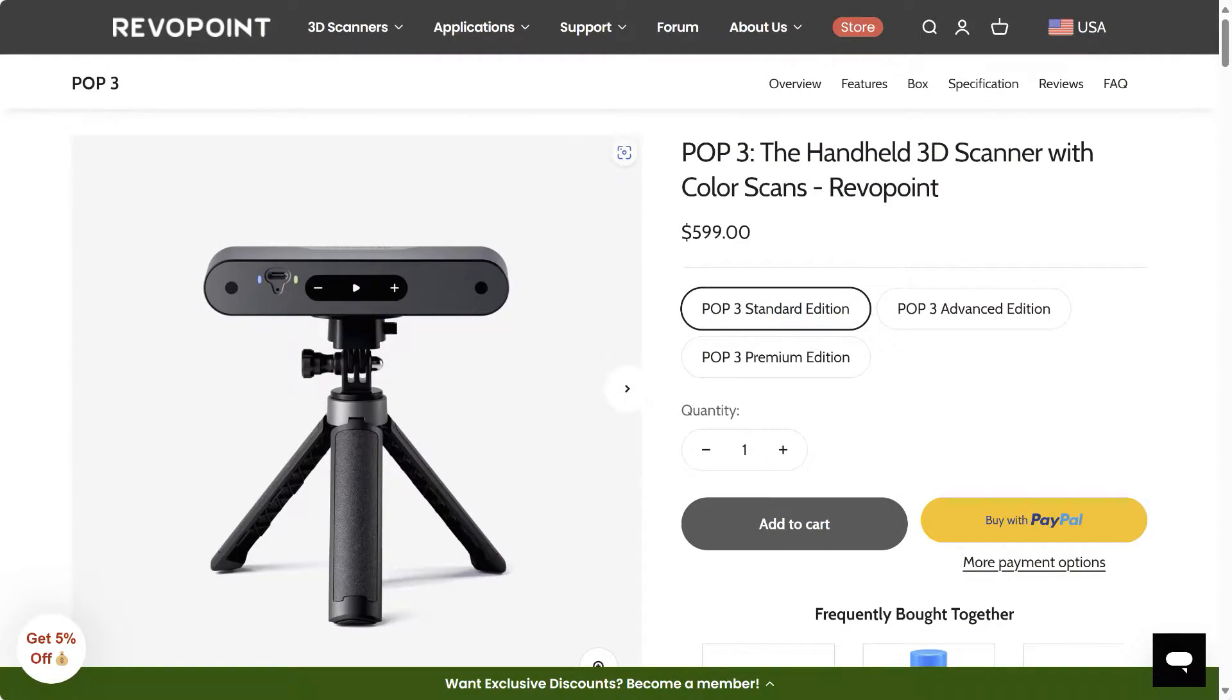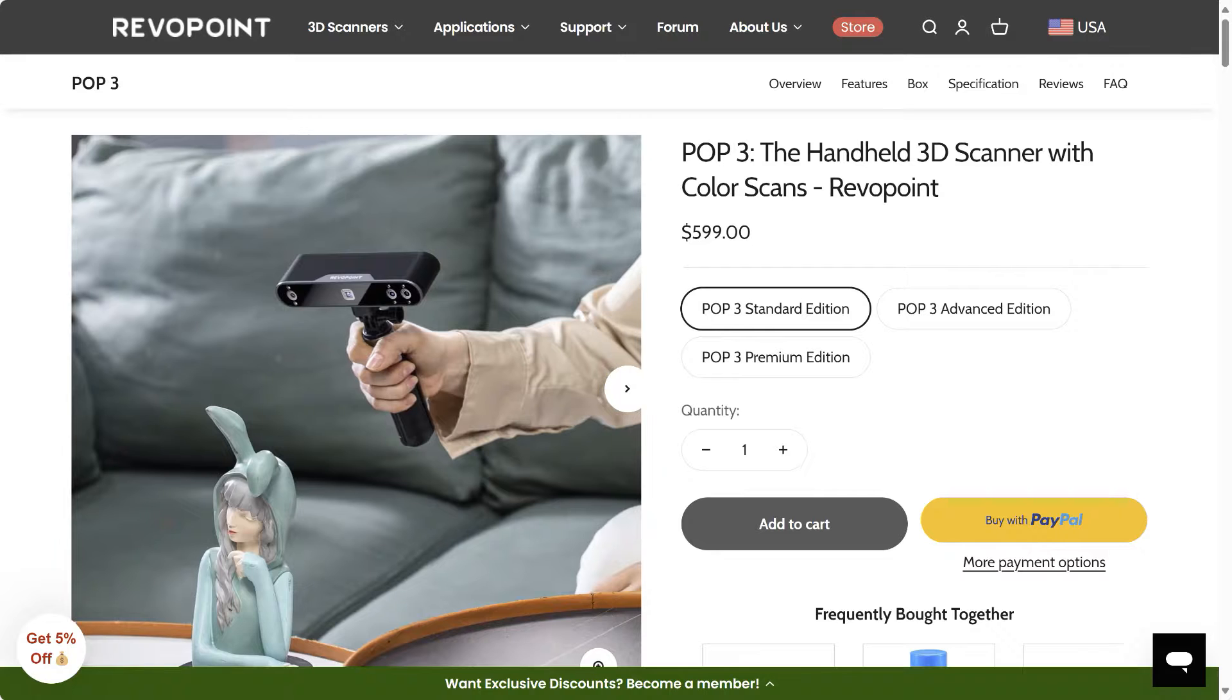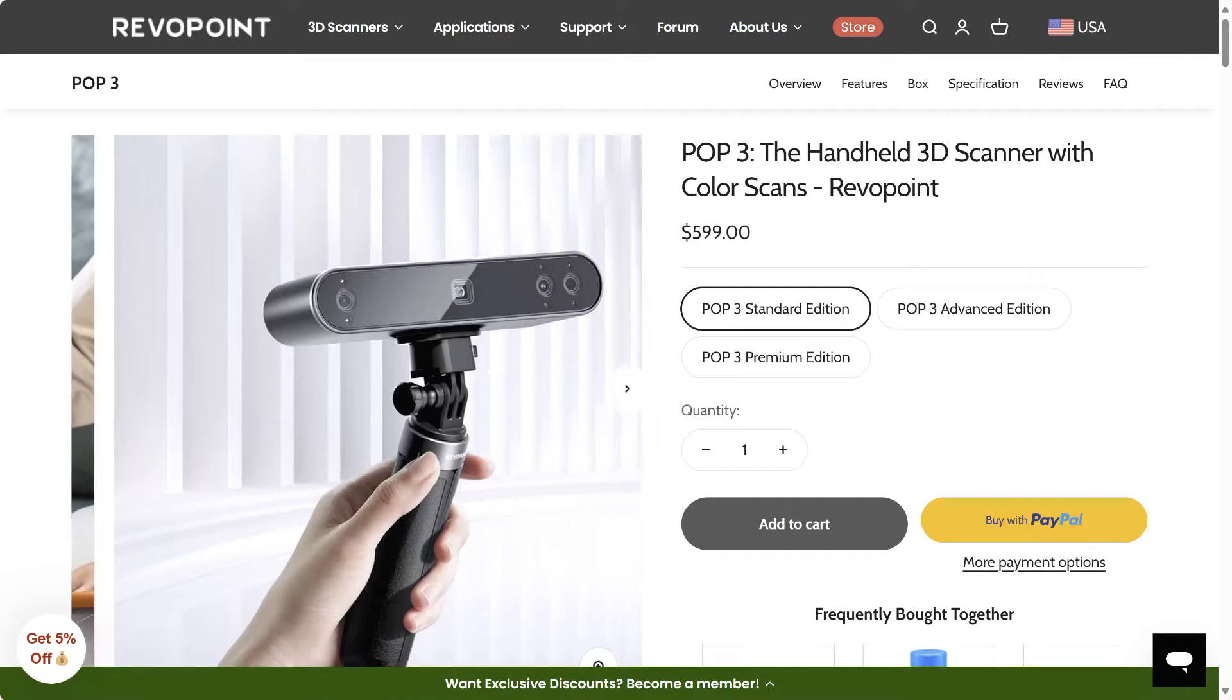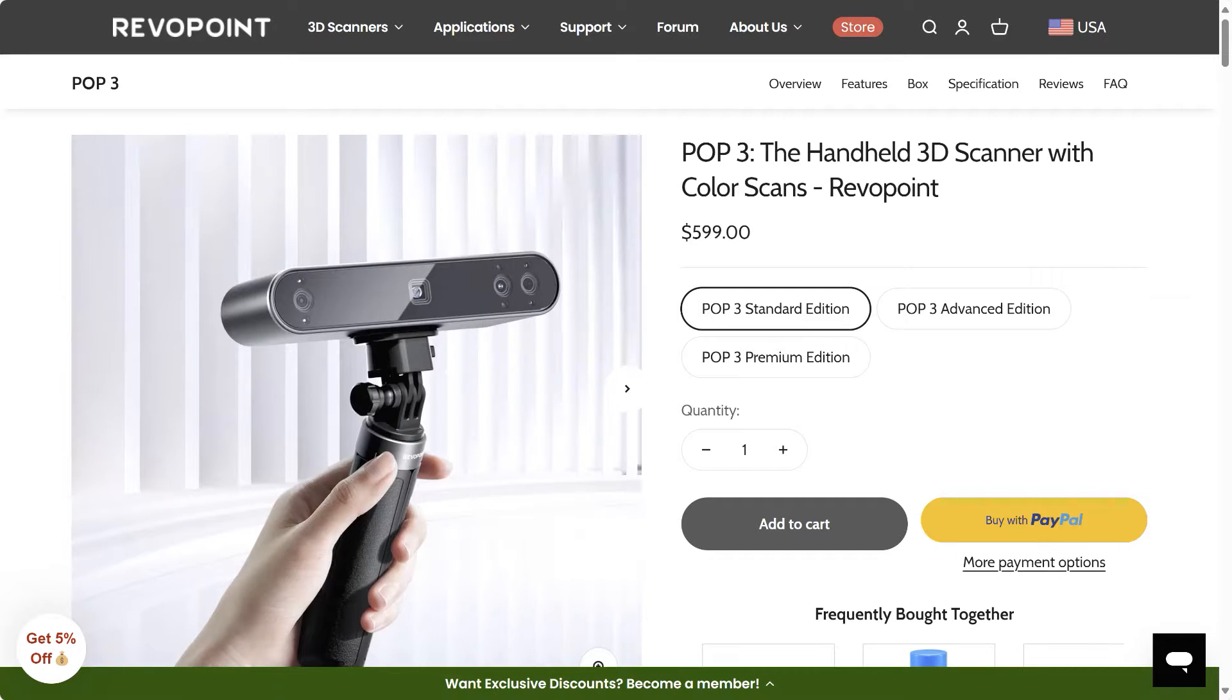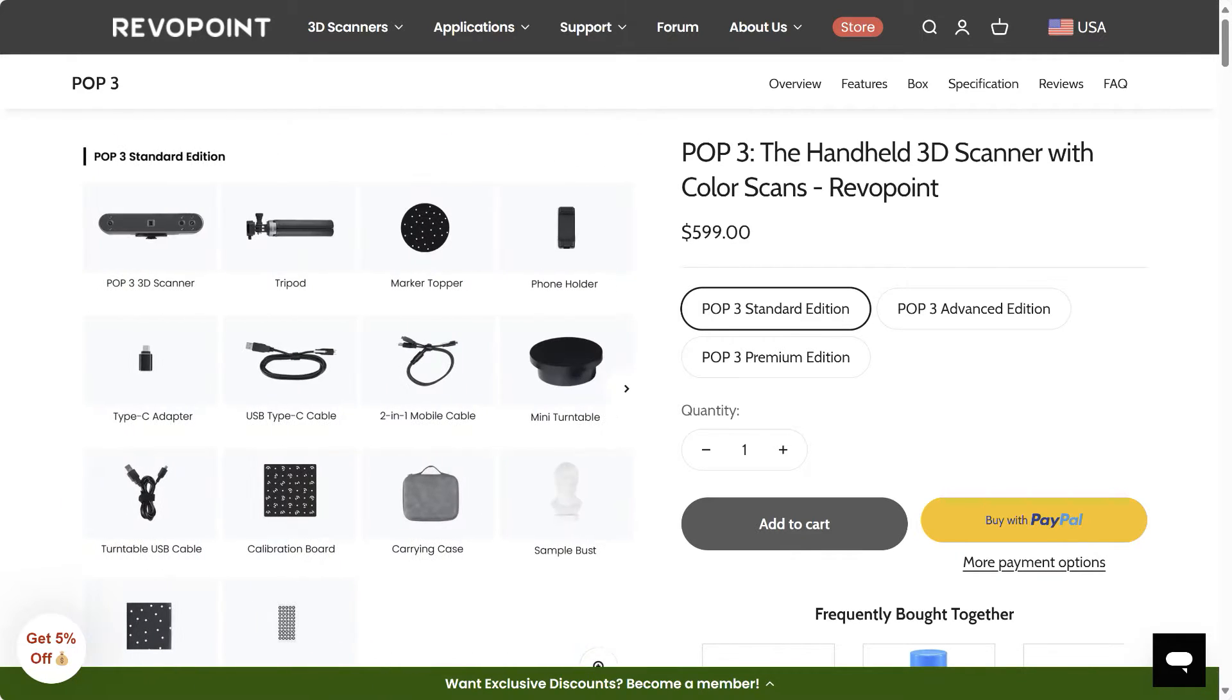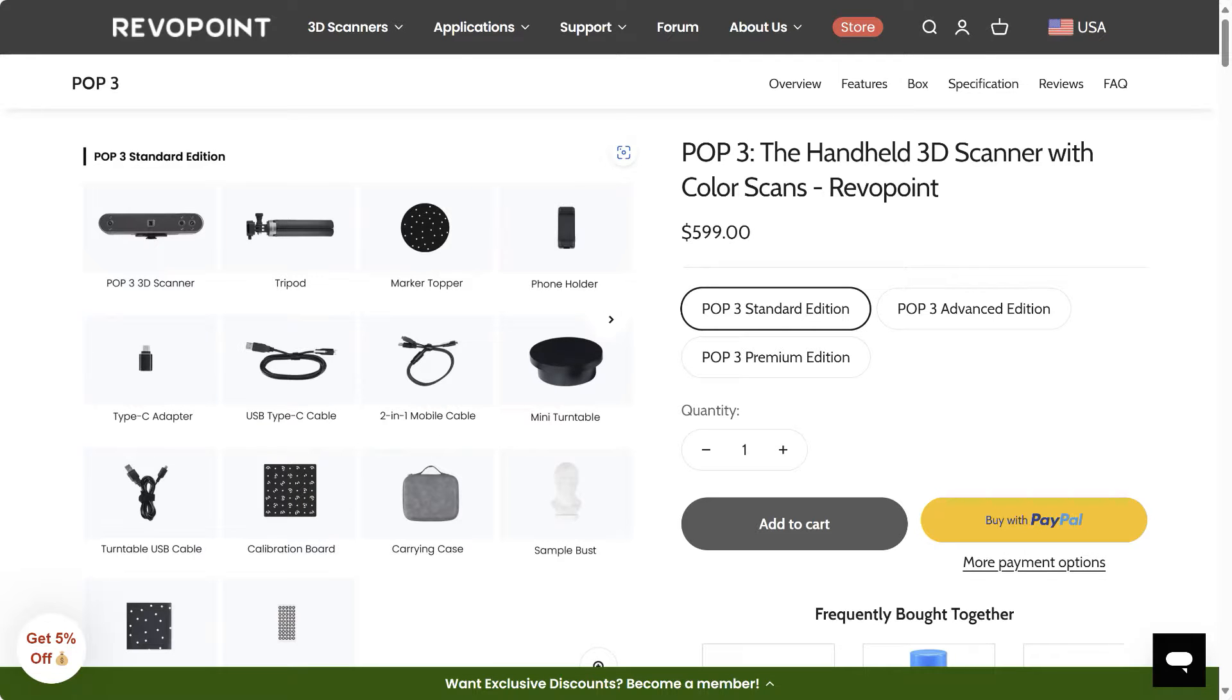I have a Revopoint pop 2 3D scanner, they now have a pop 3, but it's really good for scanning things and it comes with a bunch of accessories like a turntable and calibration and things like that.